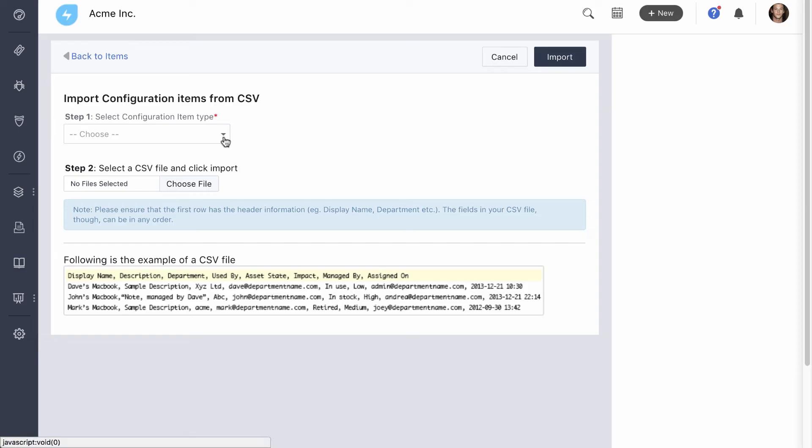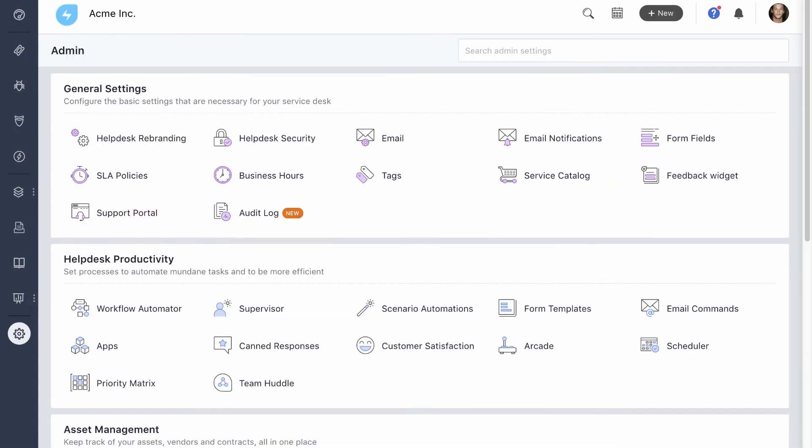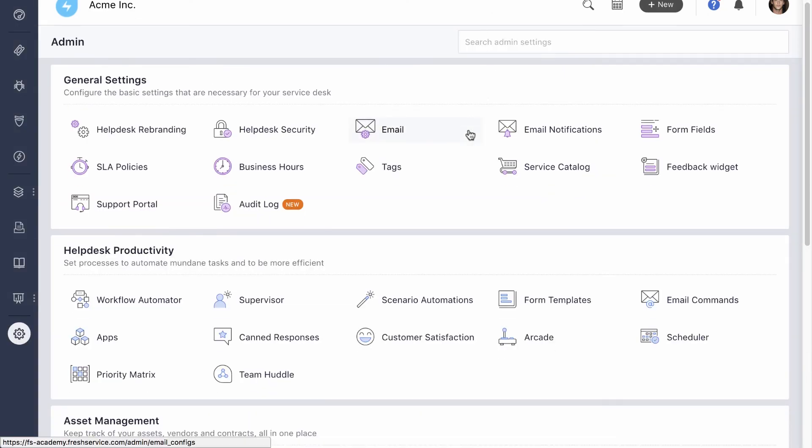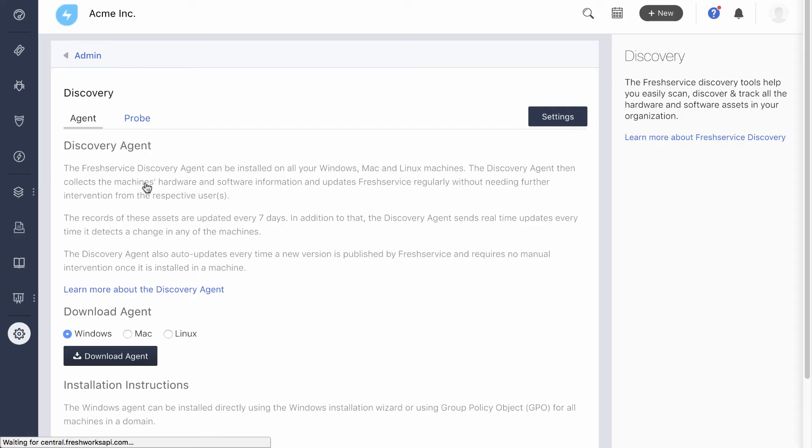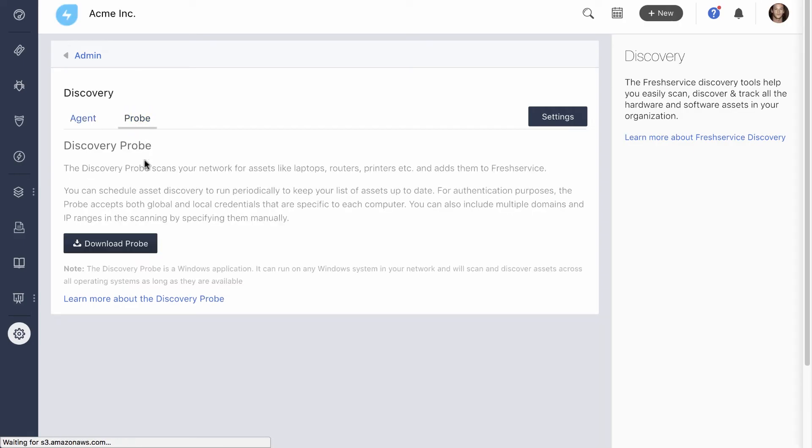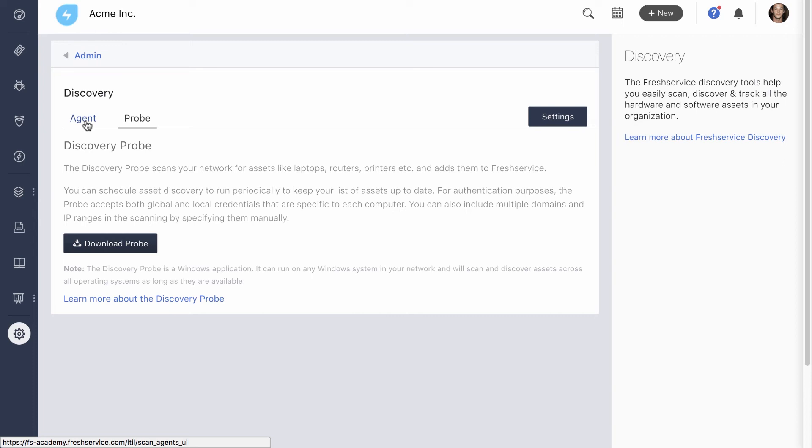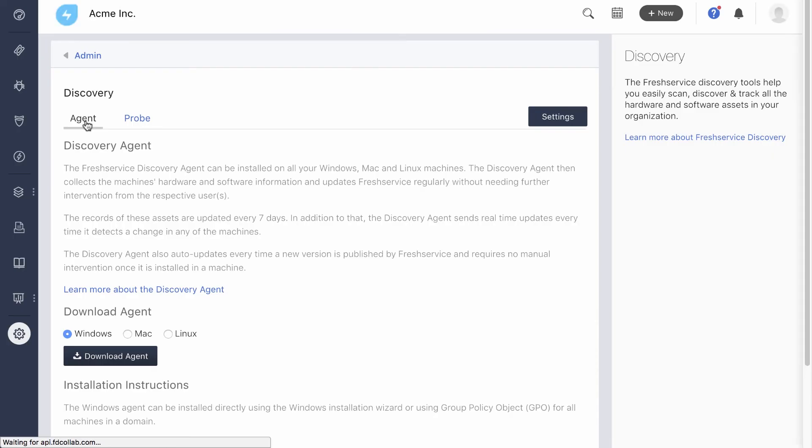The other method is to track assets using the discovery probe. The probe is a Windows application that can be installed on a machine and then used to track all the machines in the network. It fetches details about their operating system versions, software applications, and hardware components, and populates them into the CMDB. Discovery probe lets you deploy an application called discovery agent on these individual machines. What the agent does is let you bypass firewalls and other obstructions for more consistent tracking. It also sends out real-time updates to the CMDB if it detects a change in the host machine.